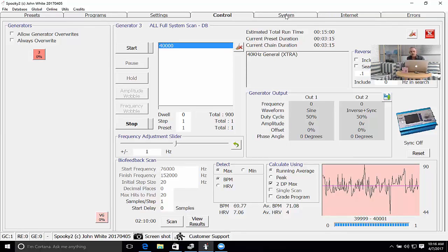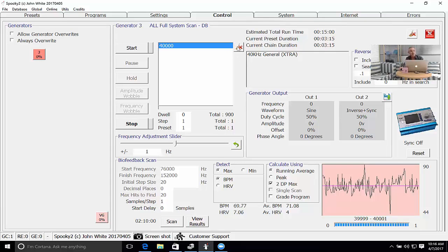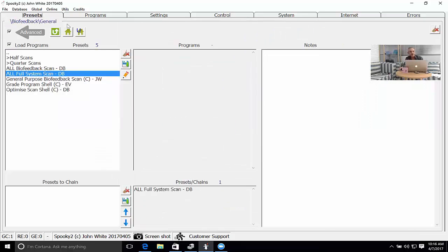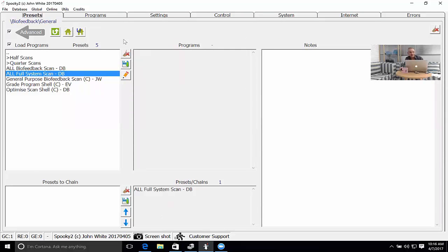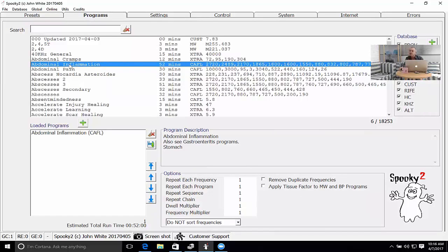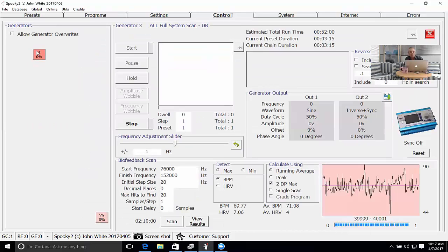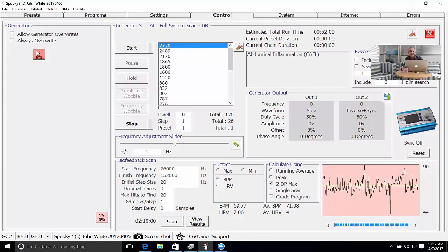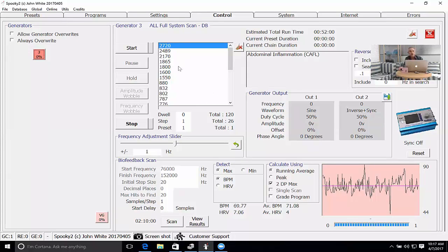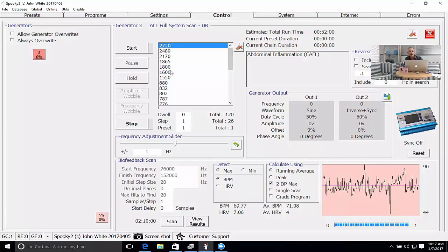I put the pulse on myself but you won't run the frequencies through me. I had enough shocks for today. Now what I'll show you is the last way that Spooky 2 can perform a feedback scan and this is actually a really cool way. This one you can go and choose a long program and refine. Let's say I've got abdominal inflammation. I want to know which of the frequencies within this program are best for me. I've chosen the program. I go to Control, allow generator overwrites and I load the program into the generator. There's quite a few frequencies here.